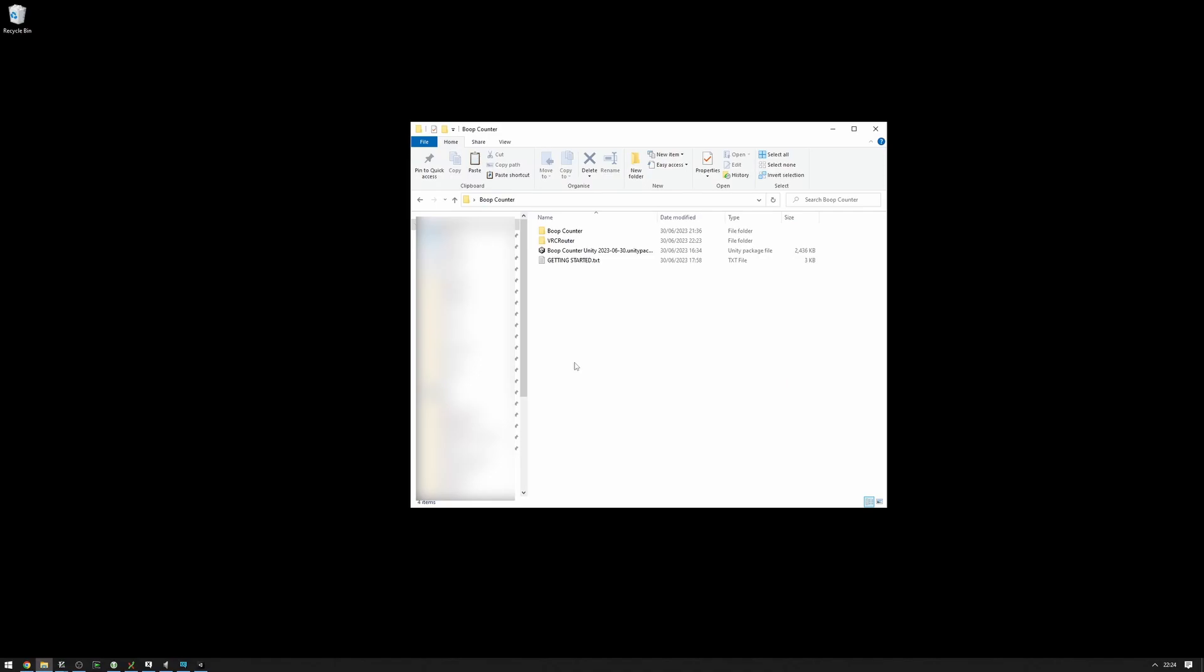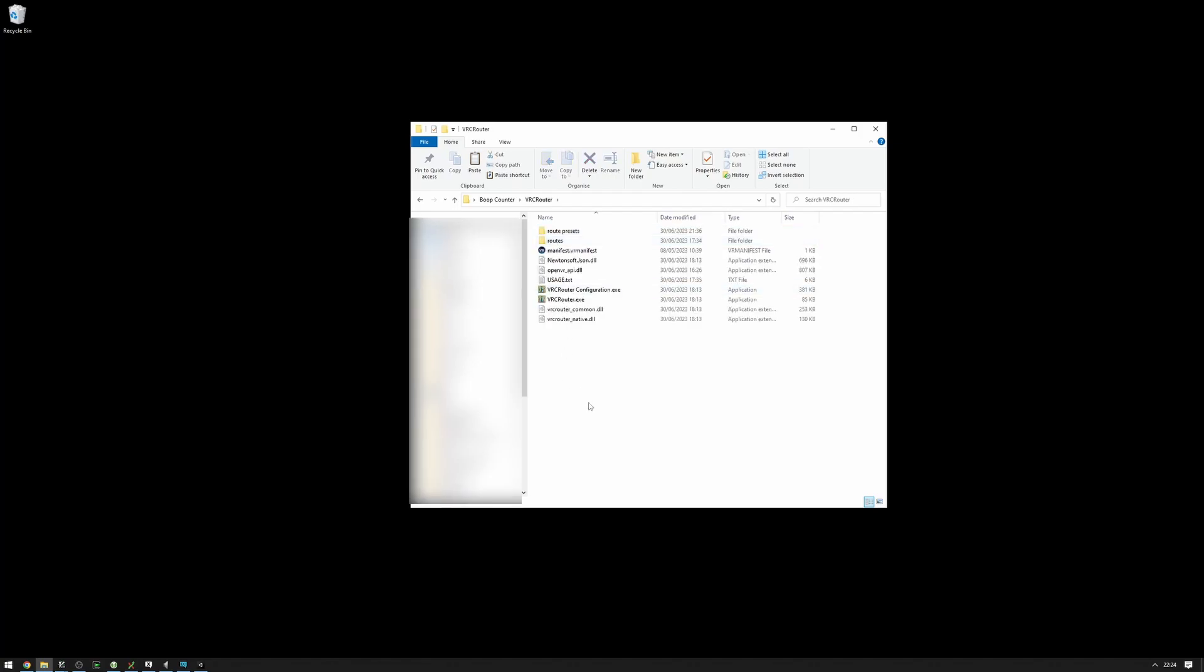I'll show you how to set up VRC Router to be used with BoopCounter and VRC FaceTracking. VRC Router is very useful if you want to have multiple OSC apps running and for all of them to communicate with VRChat, sending and receiving data at the same time, as well as to launch those apps when VRChat starts and to close them once SteamVR exits.